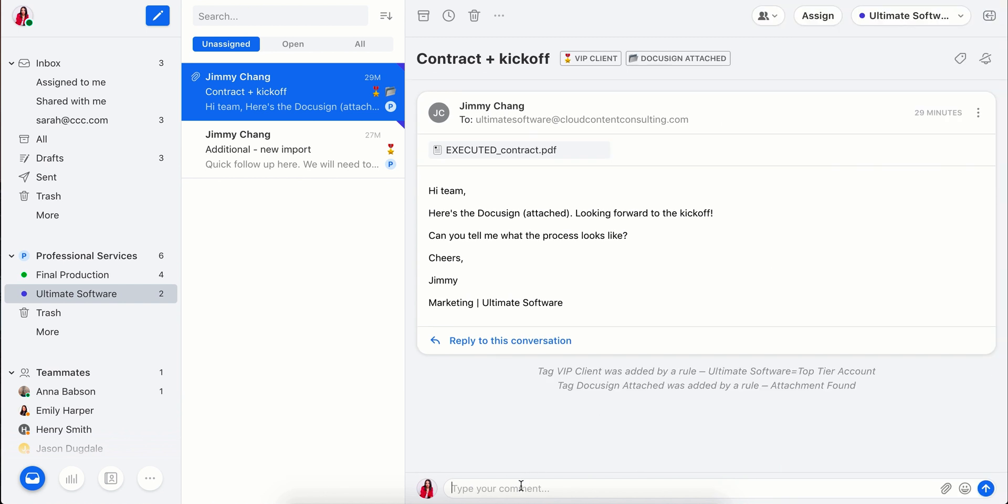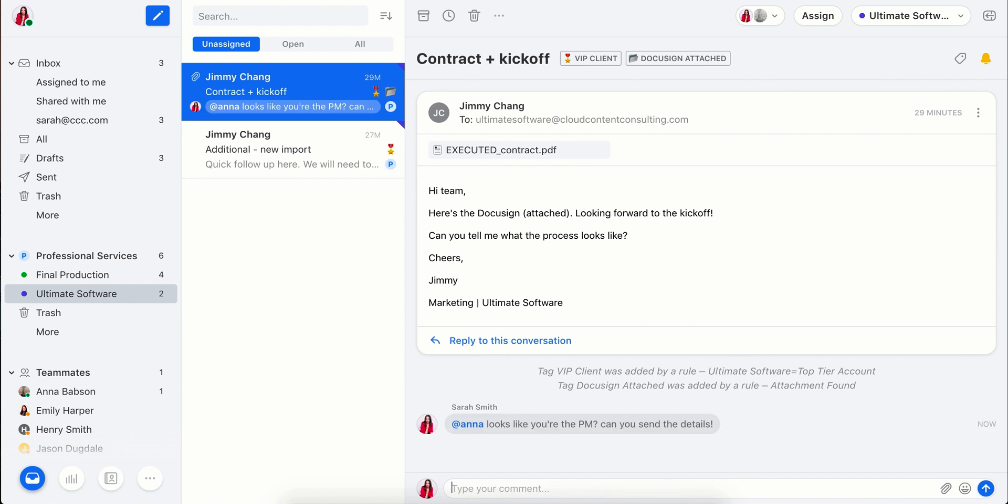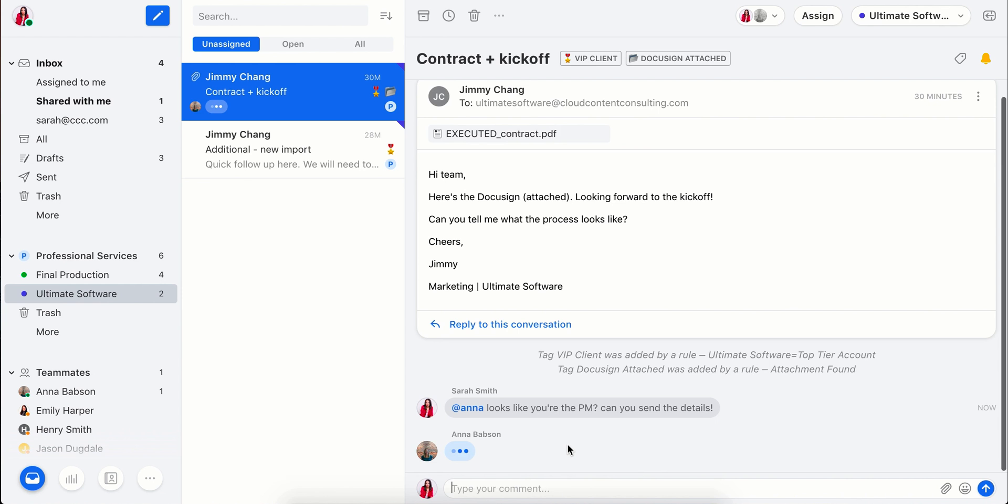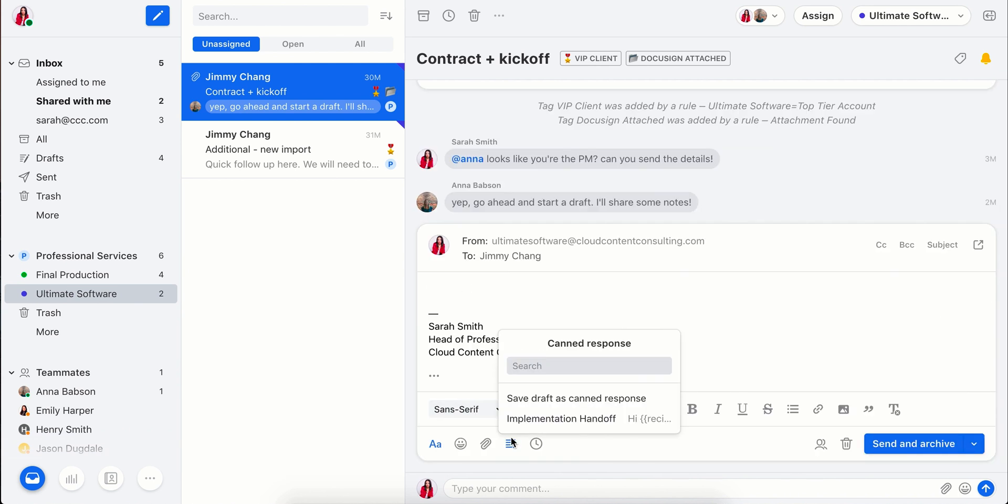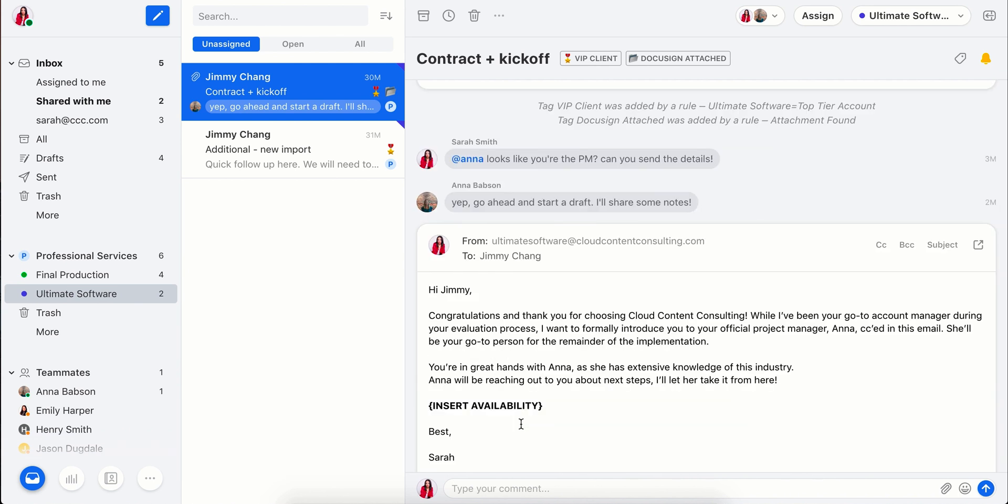I'll mention Anna to loop her in. Looks like we're ready to go. I'll go ahead and share a draft with Anna.